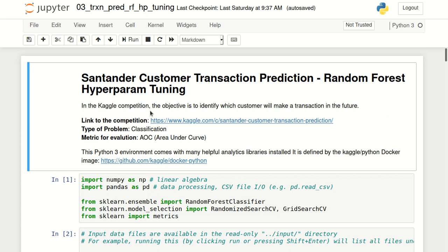This is the second video in a series of three videos about random forest. In the first video we saw how to create a simple random forest model, look at probabilities of prediction, and how the performance of the model changes as the number of trees increases. In this video we'll look at hyperparameter tuning. The approach we'll follow is not limited to only random forest — it can be applied to other techniques as well, but we'll take the example of random forest.